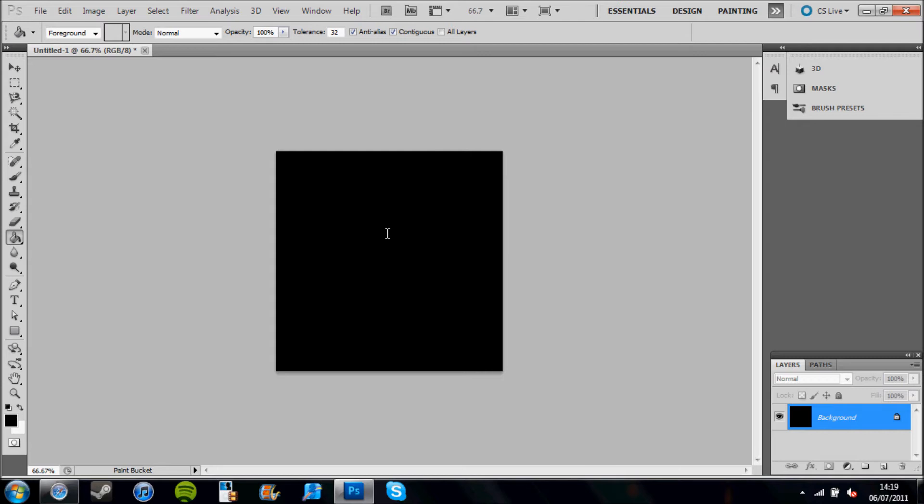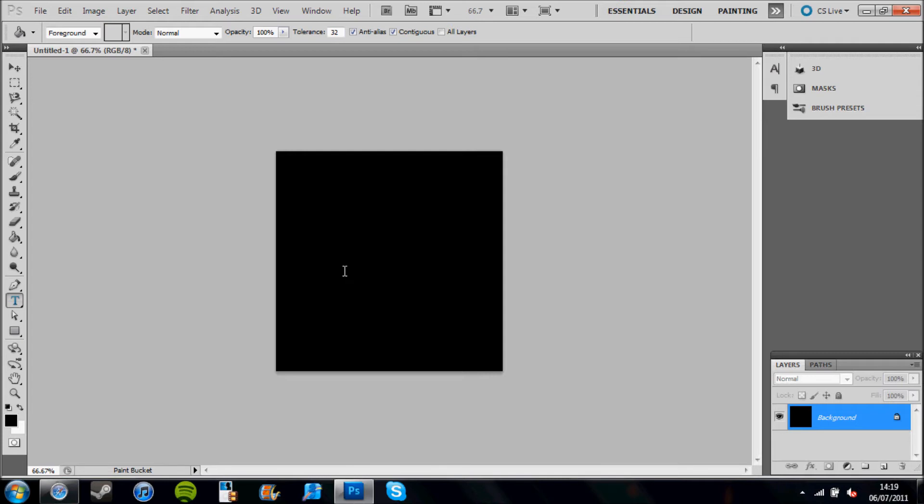The next thing to do would be to click the text icon, which can be found on the left side of the screen, just below halfway. We're going to put some text on here.